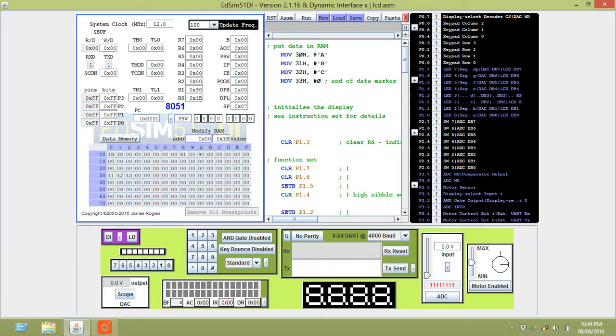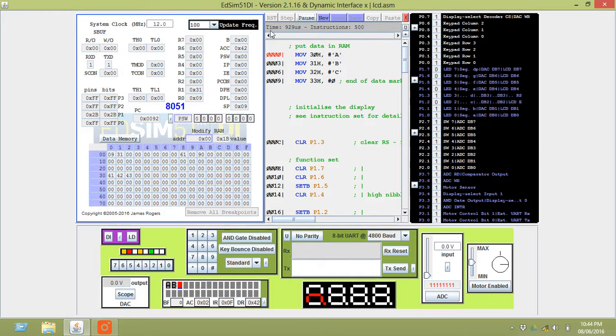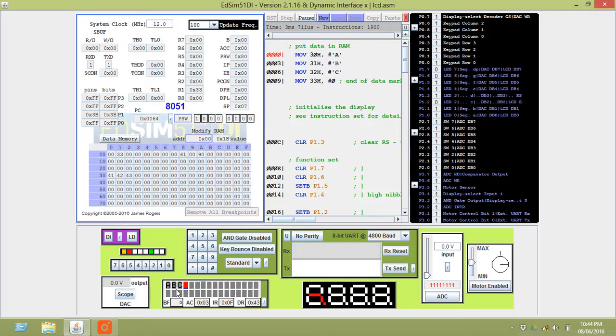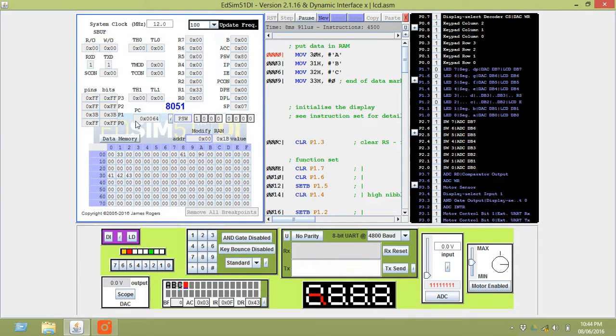Now to get started, first set the update frequency at which frequency you want to run it. After that click on run. You can see the status here and the output here. Of course it is just fast. If you update it to 1,000 or 50,000, you can get it in less than 1 second. This is how you do the programming on ED-SYM51.